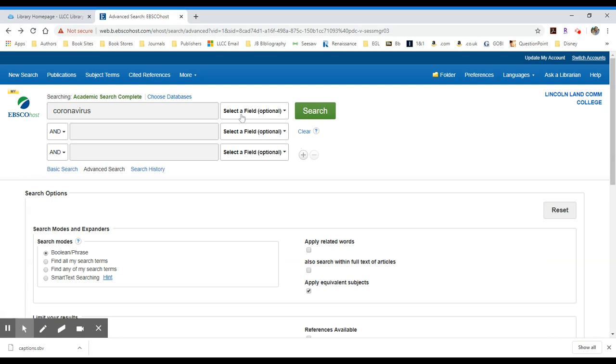Because the subject will really narrow down my searching and my results list. But now let's just try to search coronavirus. I'll do a search.